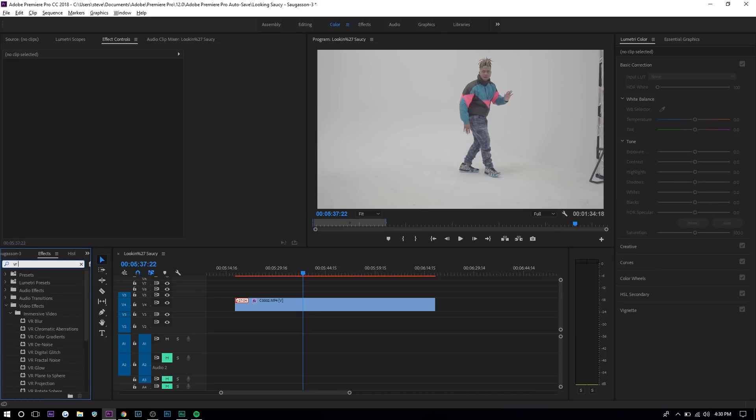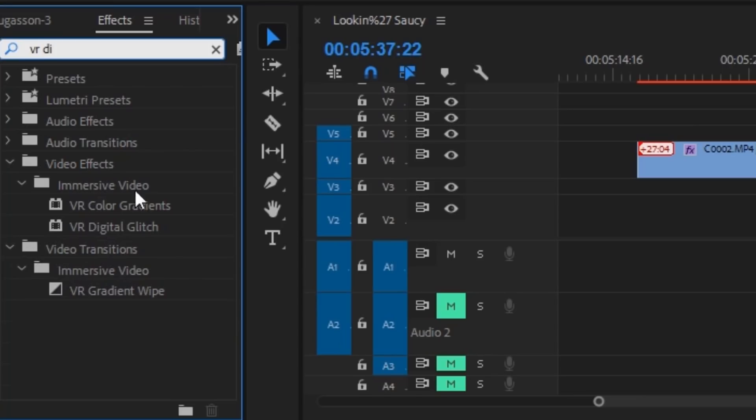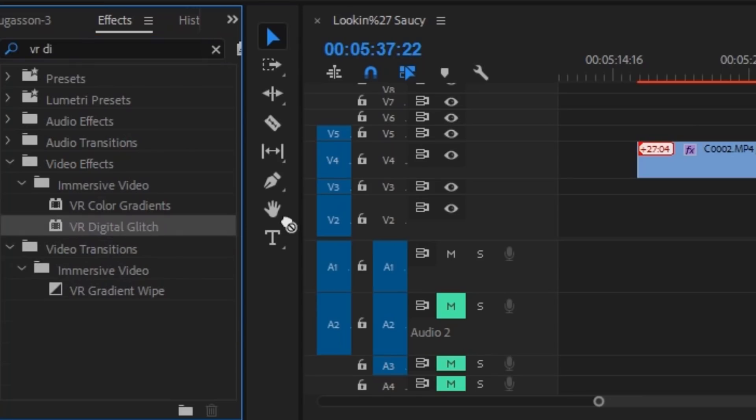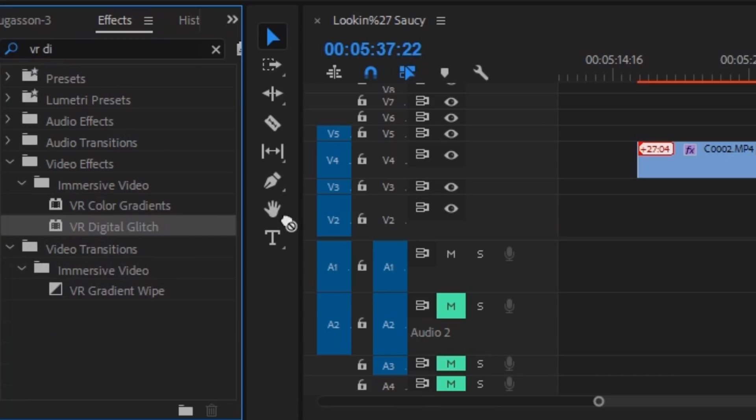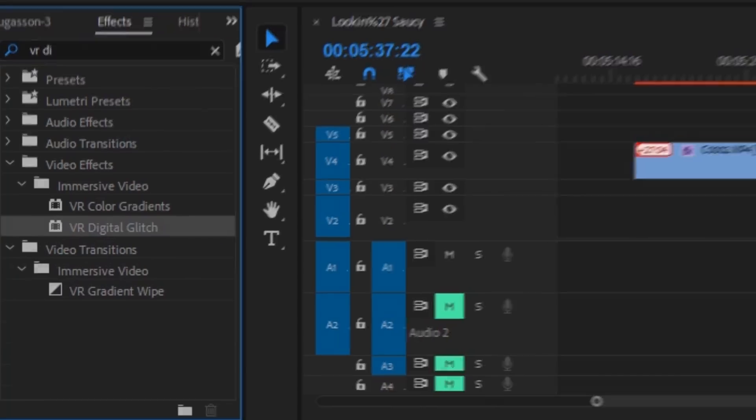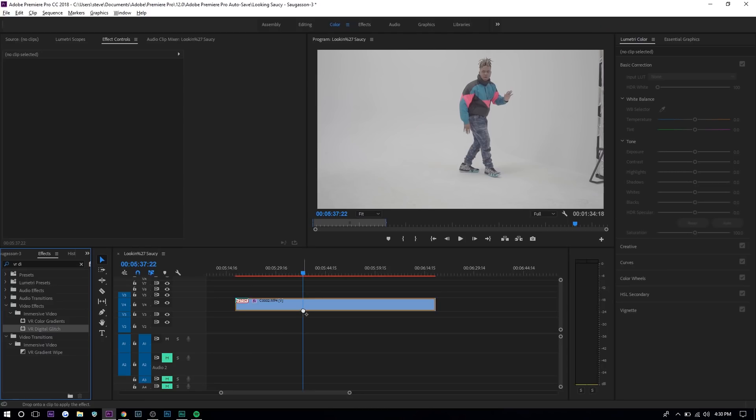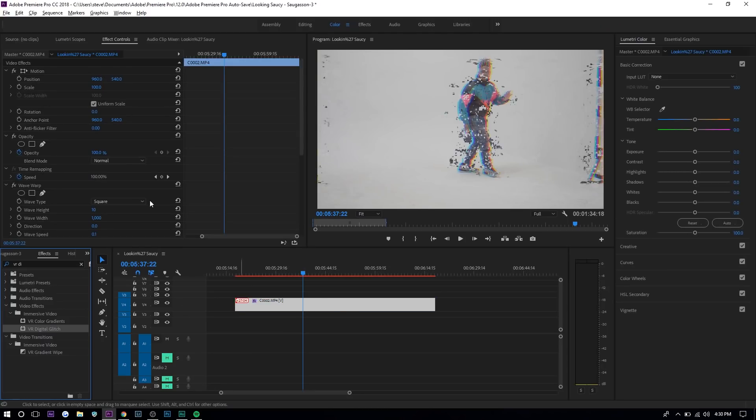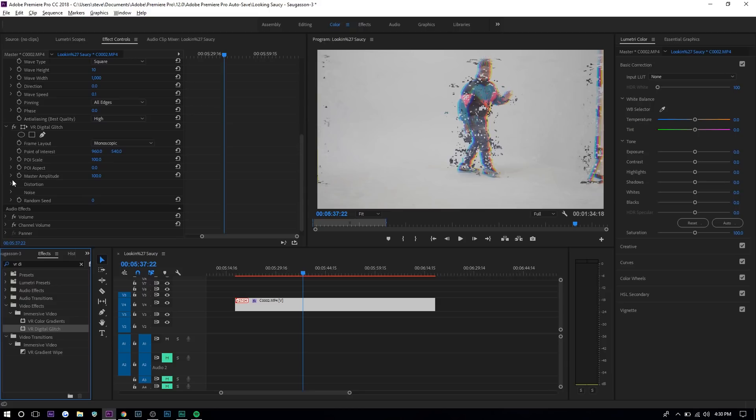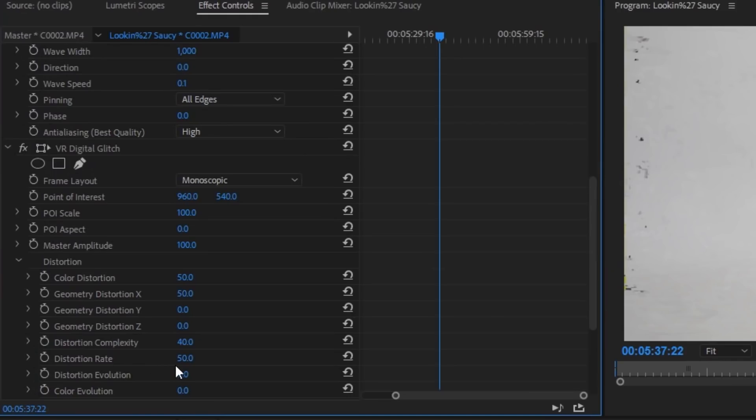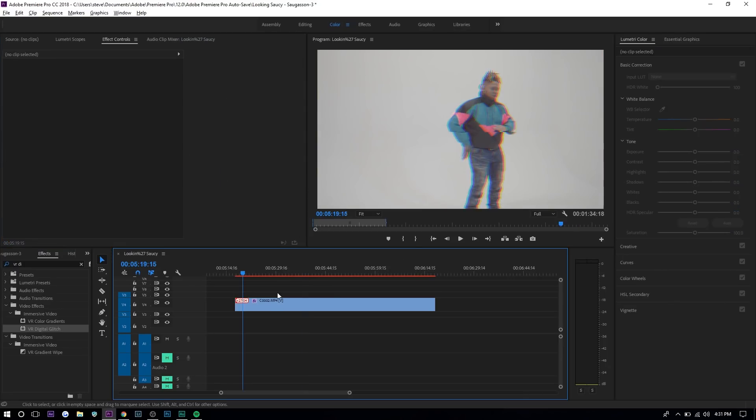Search up VR digital glitch. There's two ways. If you want to learn the second way you can go in the description. You can drag it onto the clip right here. Go to distortion and then lower the distortion rate so there's no noise or anything like that. And then there you have it.